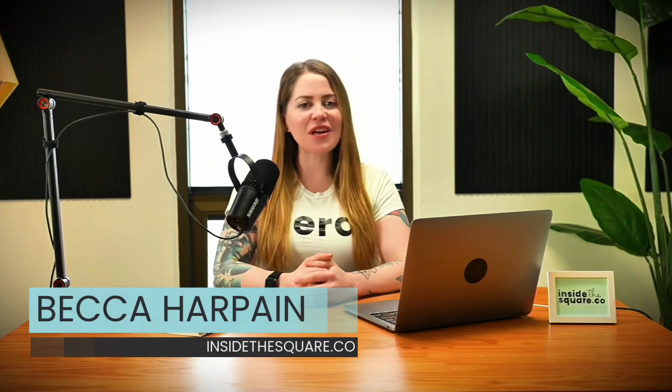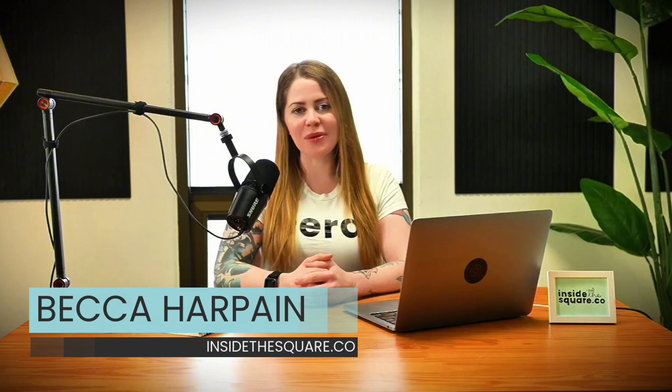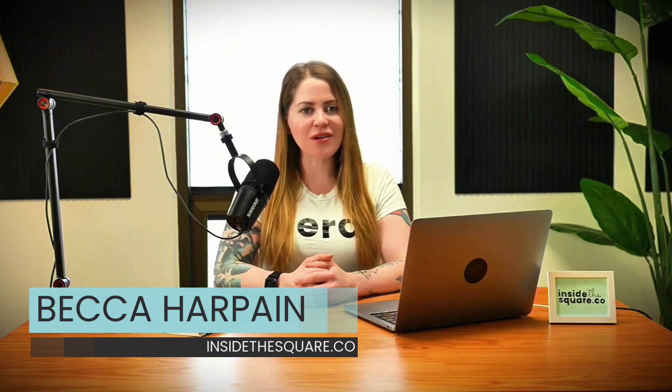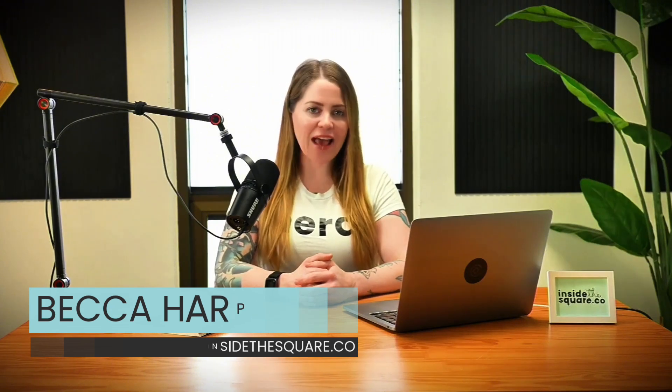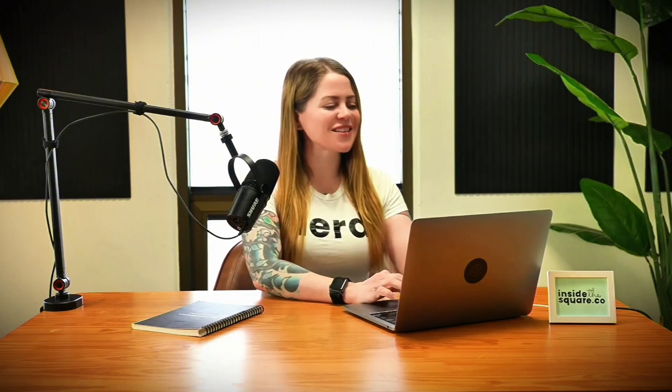I'm Becca Harpain from Inside the Square and in this video we're going to be replacing the background of a Squarespace header with our own custom image. To do that we need to use custom code and you'll find the code that I'm about to share with you directly underneath this video but without further ado I'm going to share my screen so I can teach you exactly how to use it. Let's get started.